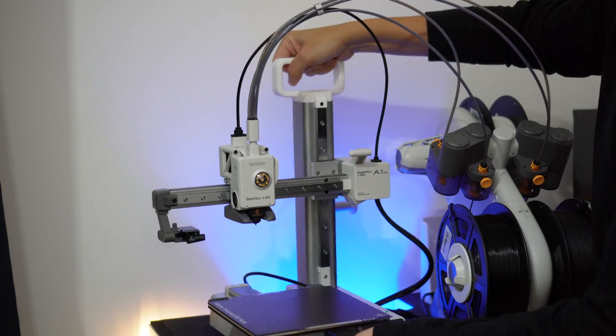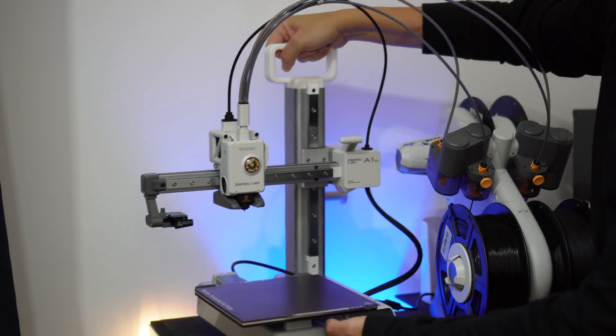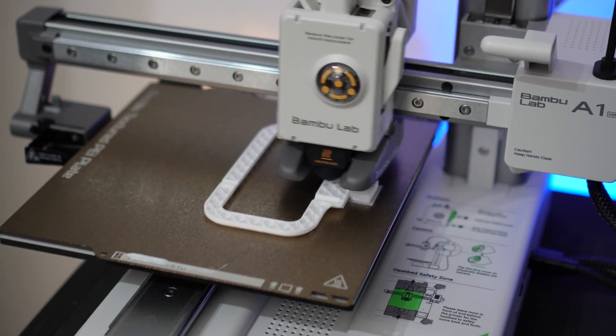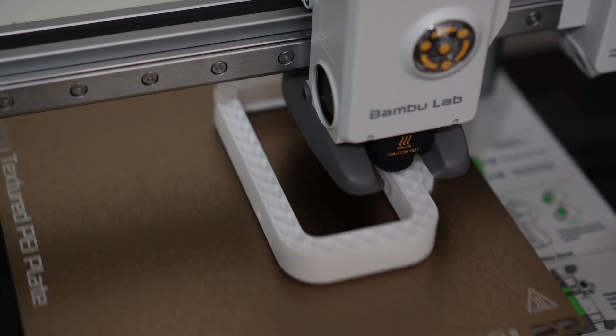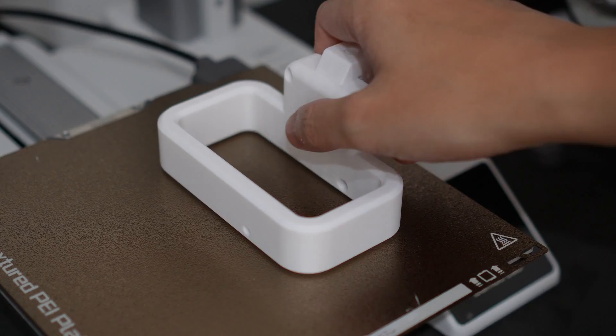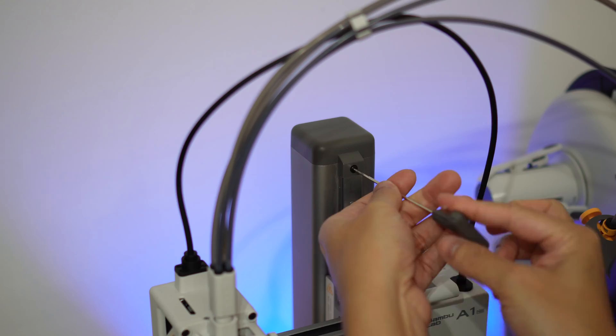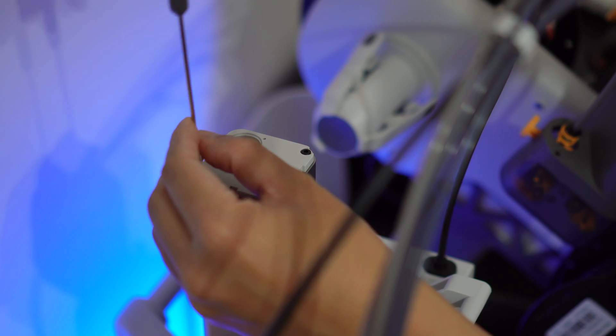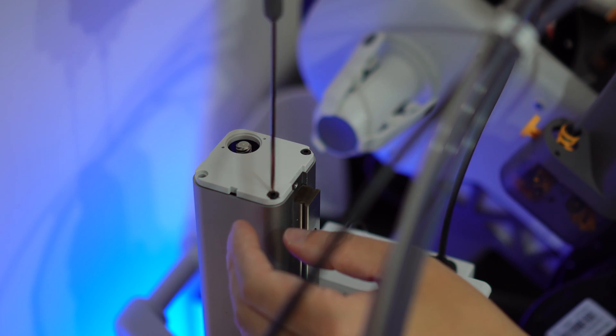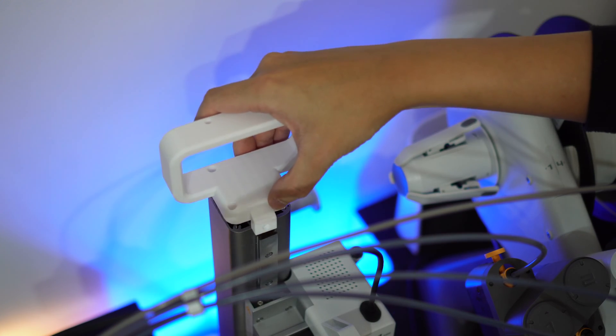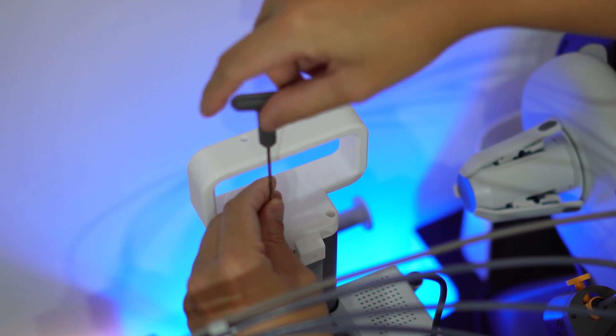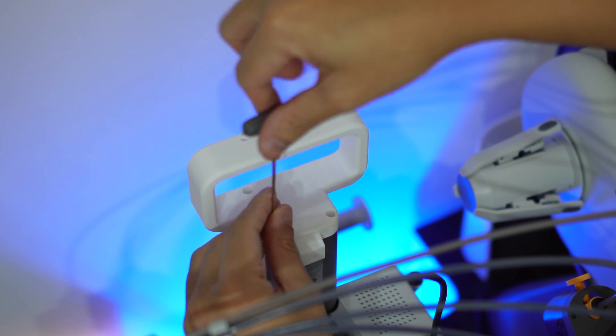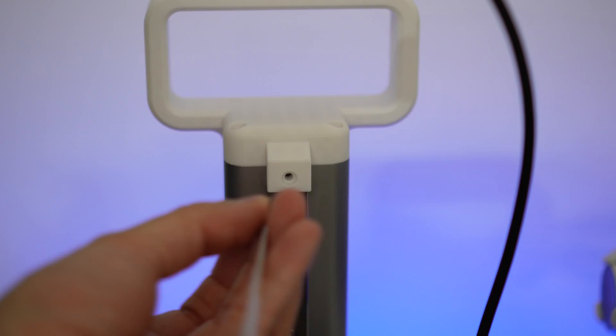The third upgrade is the A1 Mini handle. I moved my printer a lot so this handle is such a lifesaver. You just need to remove the original covers at the top of the Z-axis, though, but don't worry they are super easy to remove. You can then install the handle.